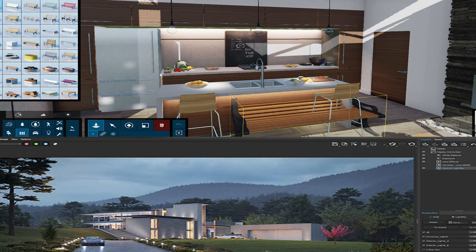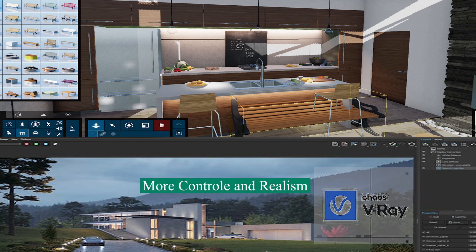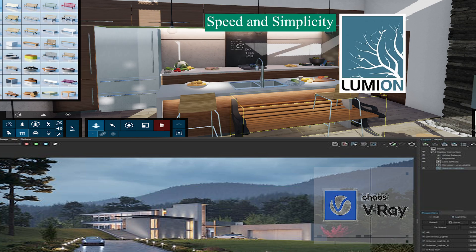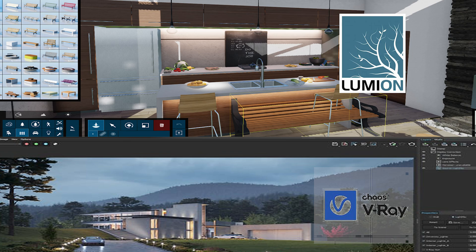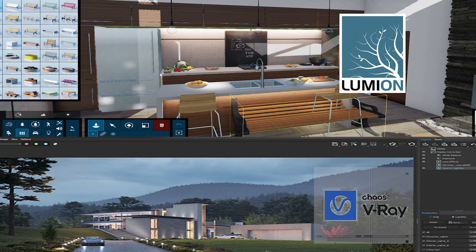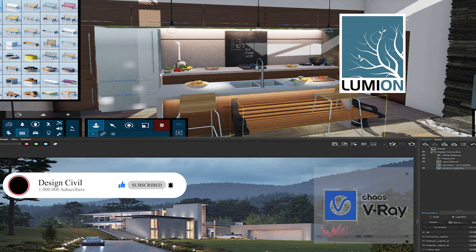So which one is better? Well, it depends on your needs and preferences. V-Ray offers more control and realism, but it also requires more time and skill to master. Lumion offers more speed and simplicity, but it also has some limitations and trade-offs. Both programs have their pros and cons, so you should try them yourself and see which one suits you better.